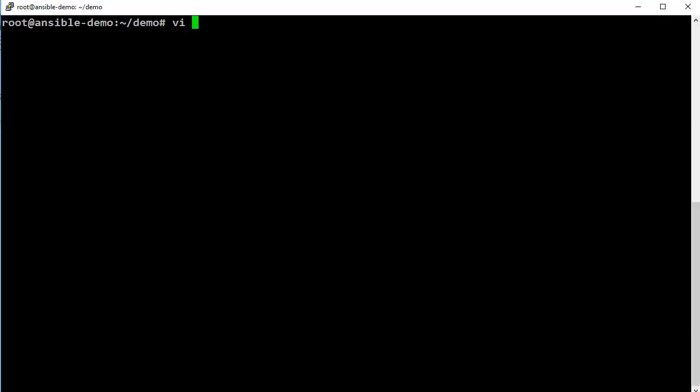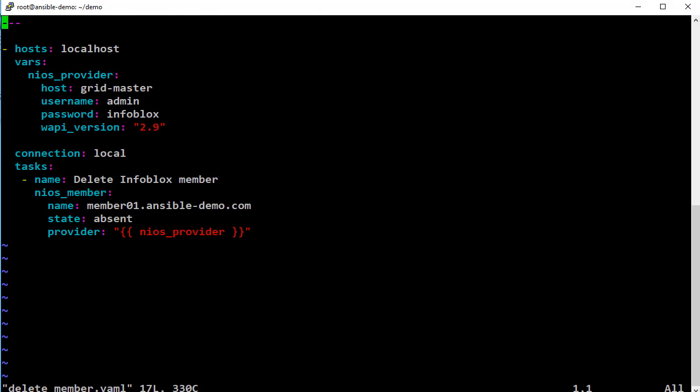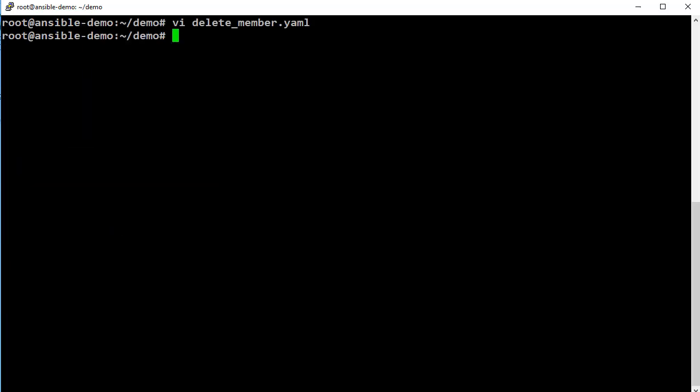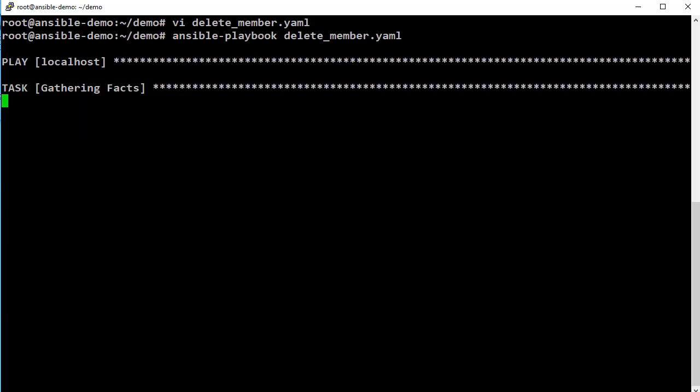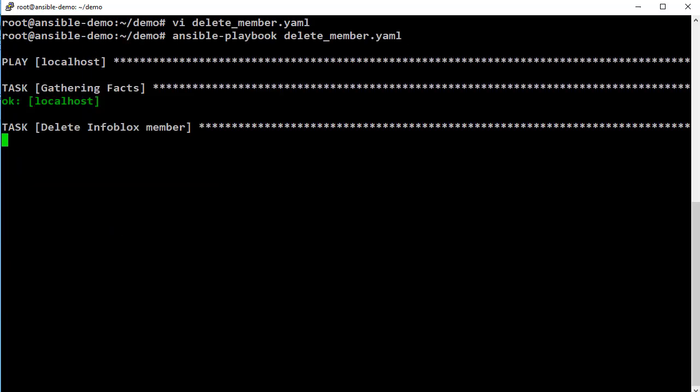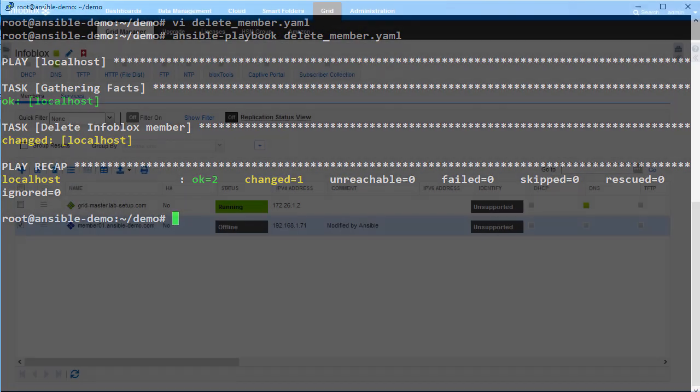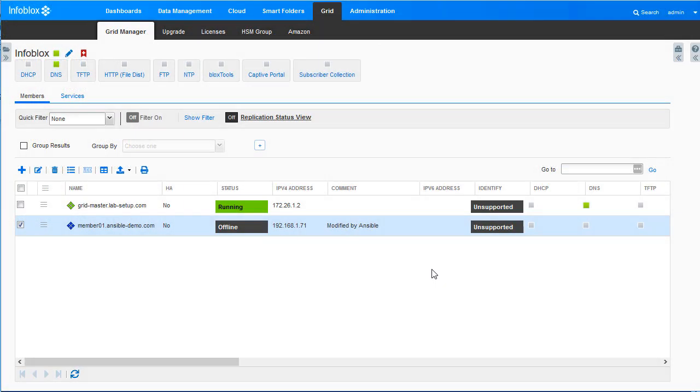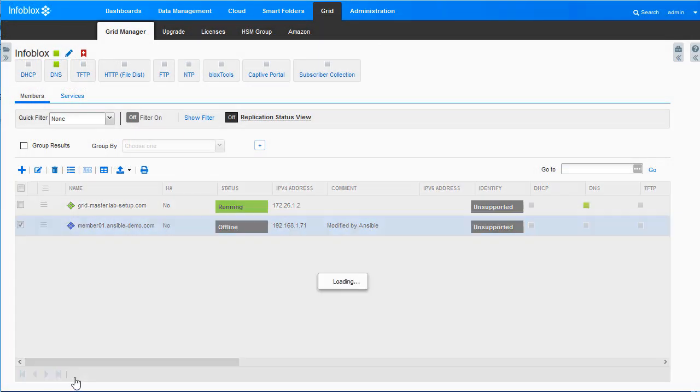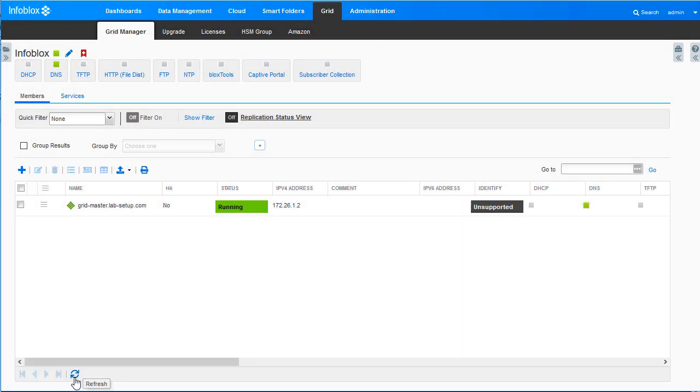Next, let us look at how you can leverage the module to delete the member. The state set to absent here indicates that the member specified in the name section needs to be deleted. As you can see, running the playbook deleted the member from the grid.